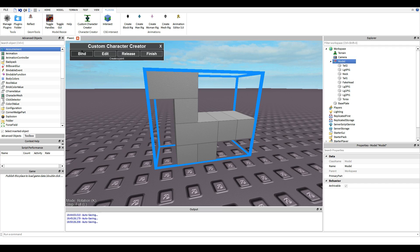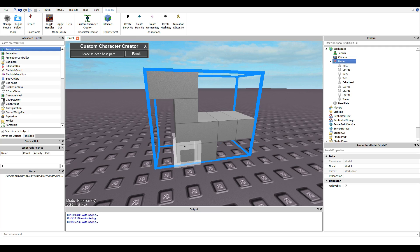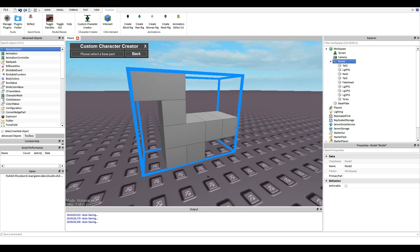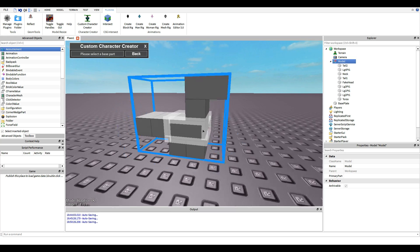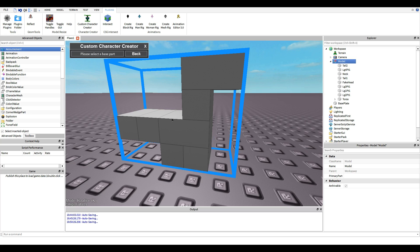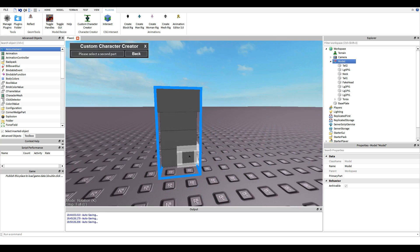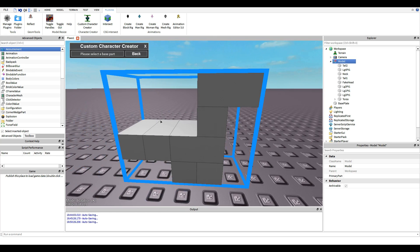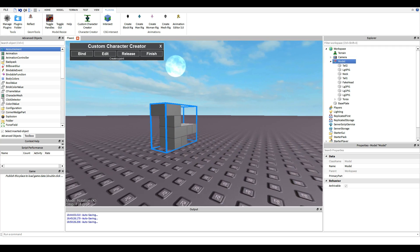What you want to click on is Bind. When you're binding, it says 'please select the base part.' Your legs are not your base — your torso is your base. So what you want to do is click on torso first, and then one of your legs. Torso first, then another leg. Torso first, then another leg.